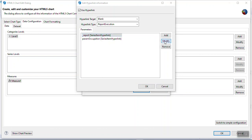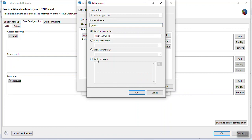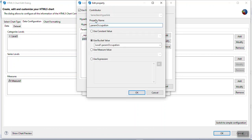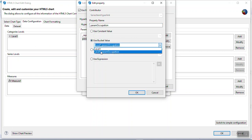Select Modify, and you can use an expression with double quotes or use the constant value option — here I have used the constant value option. Then click Add to add one more property for our parameter. The property name is 'param_occupation'. The parameter name here should match the parameter name in the child report. Give 'param_occupation' and use the bucket property we created from categories levels by selecting it from the dropdown.